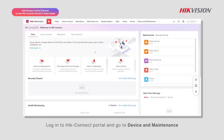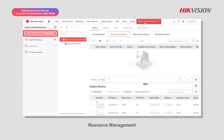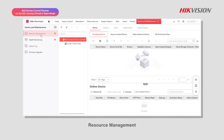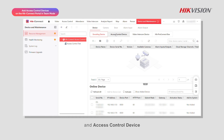Log in to the Hik-Connect portal and go to Device and Maintenance, then Resource Management, and select Access Control Device.